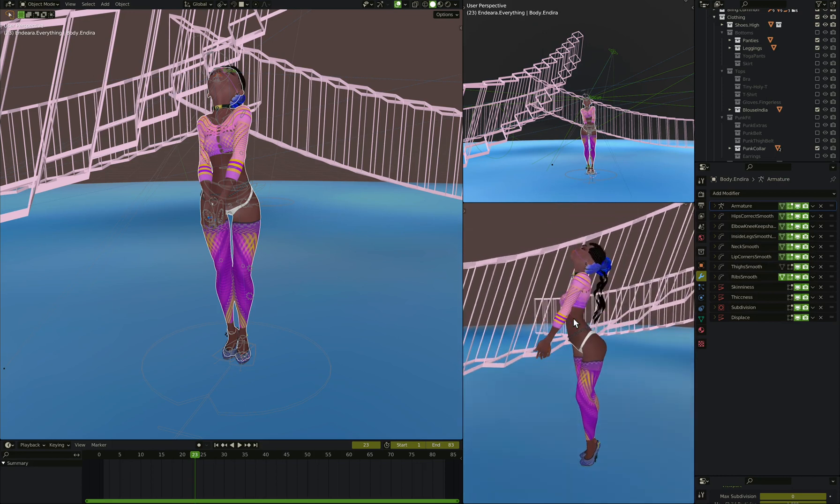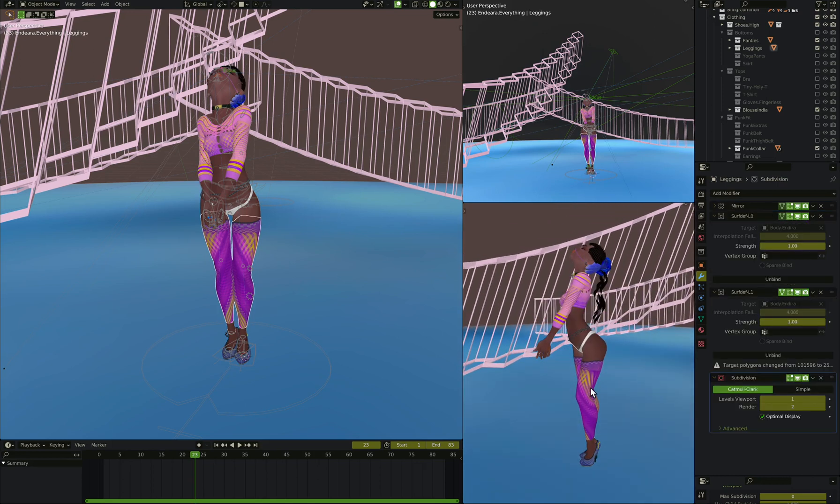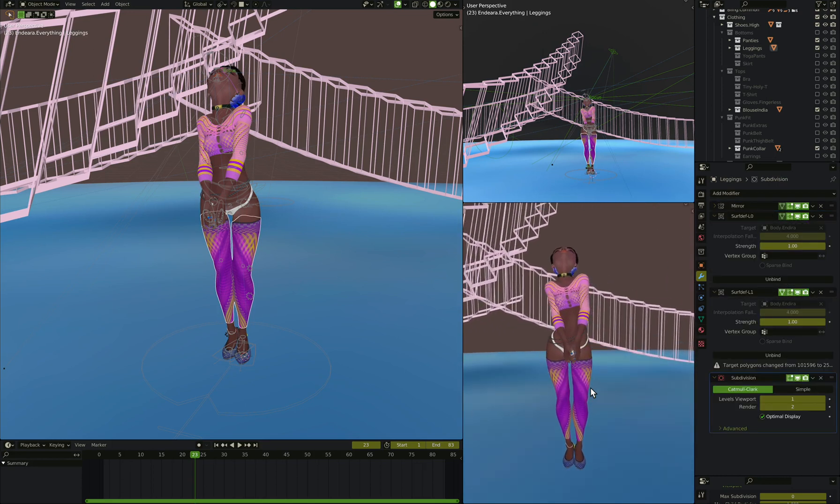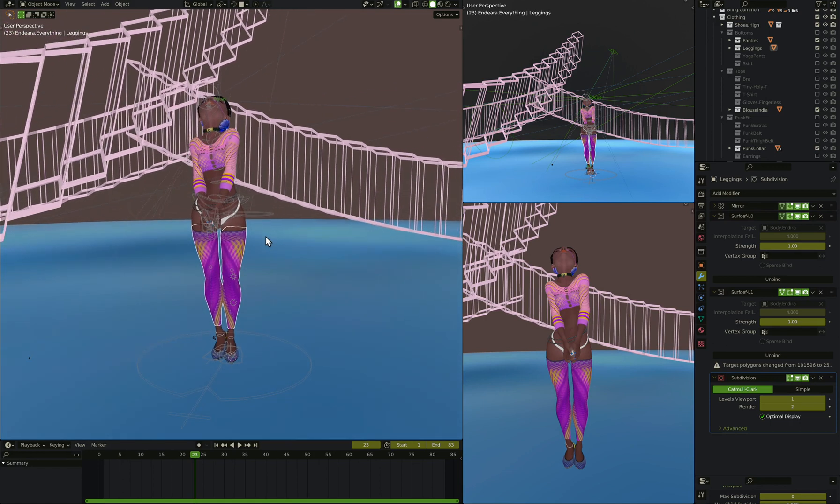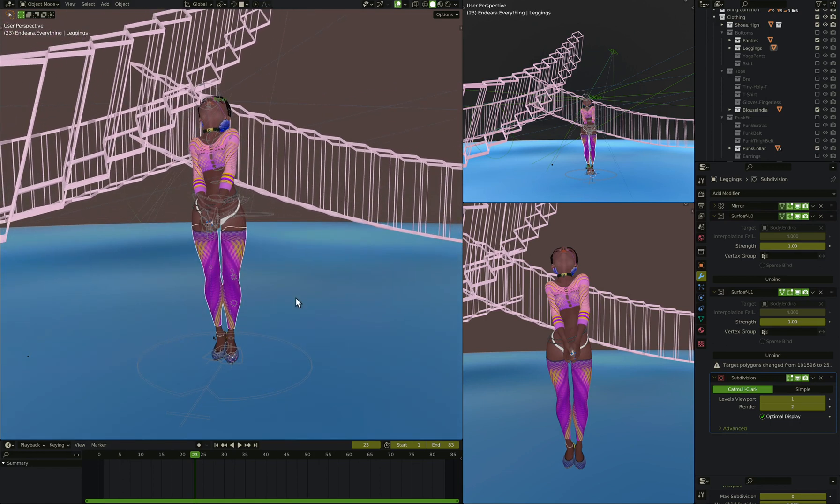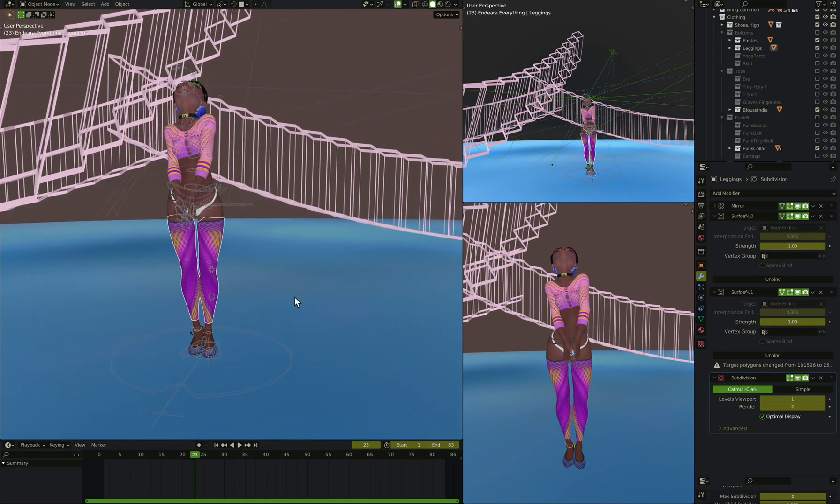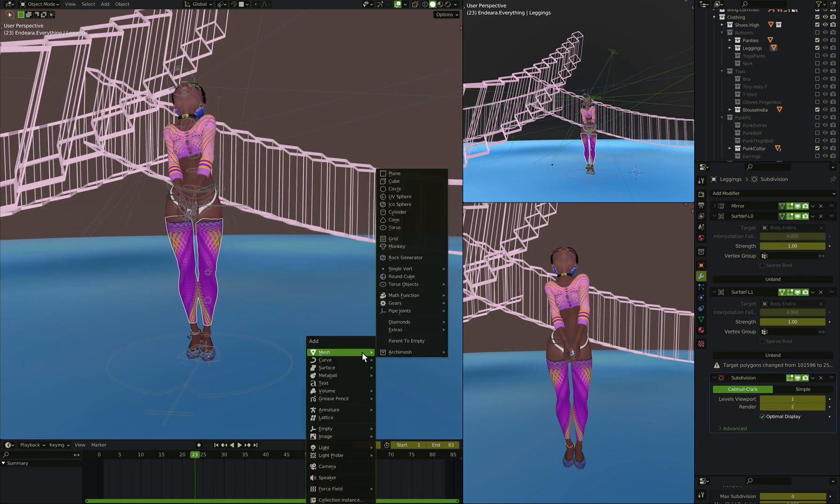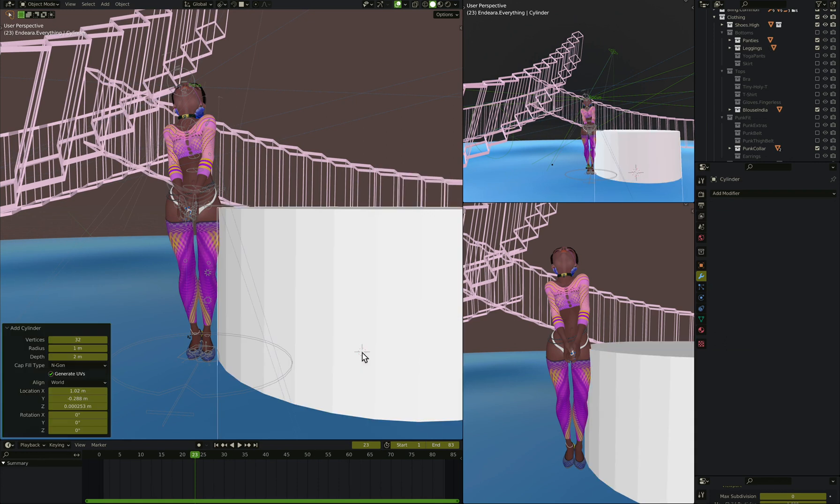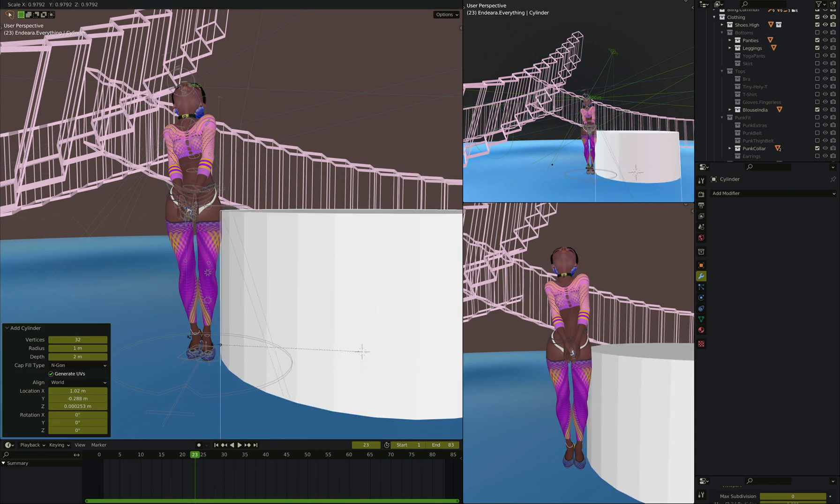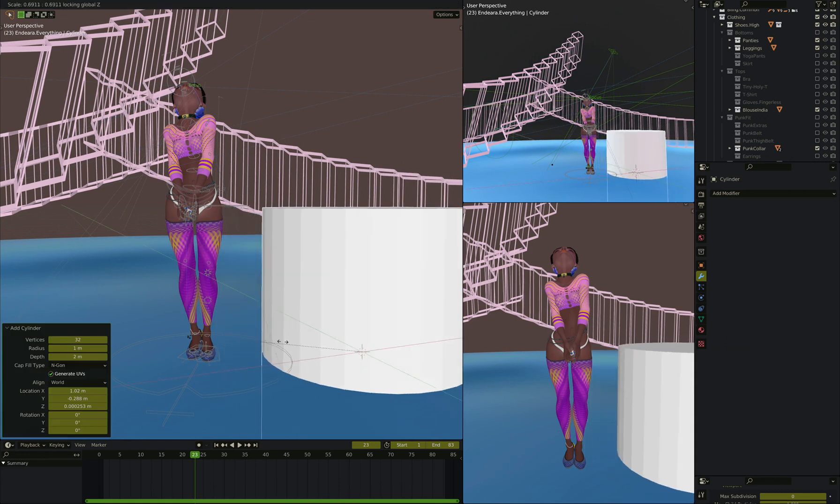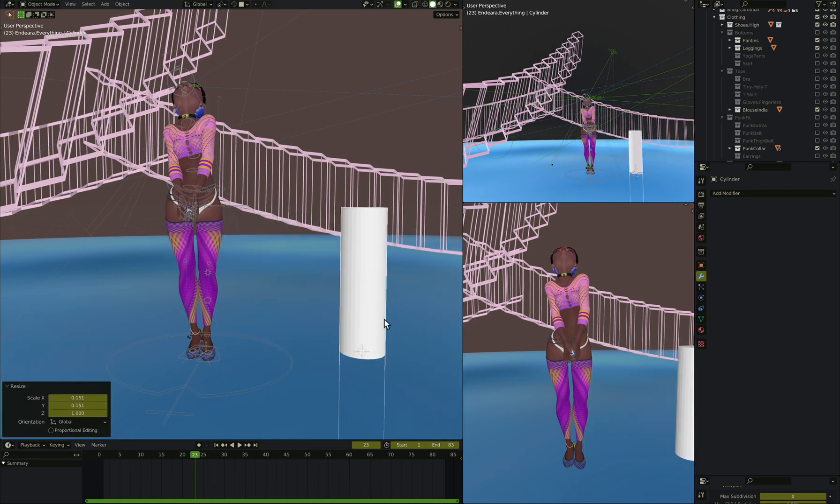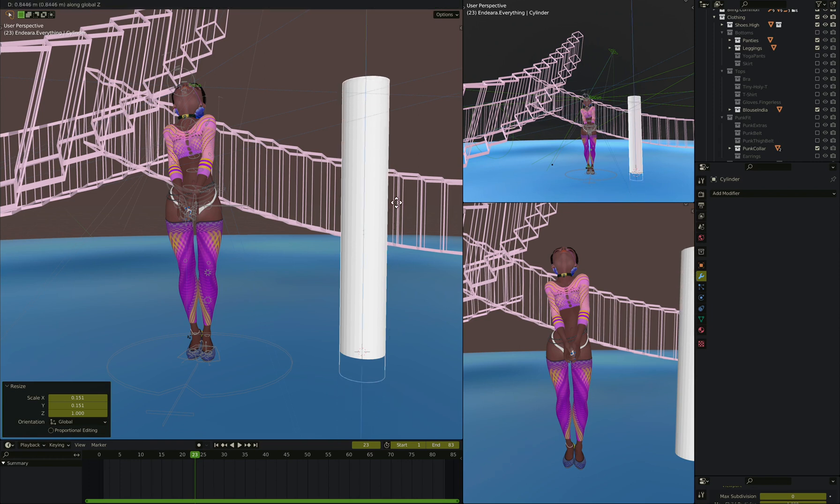Today let's talk about how we could do some non-destructive creation of fishnet stockings. So the general idea here is going to be let's say you create a cylinder, about like that.